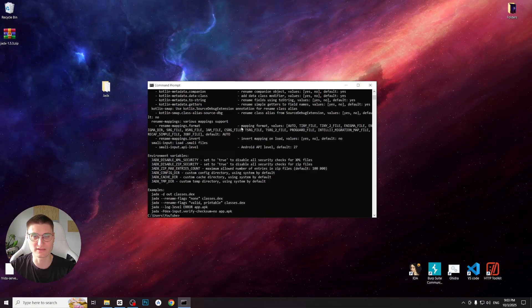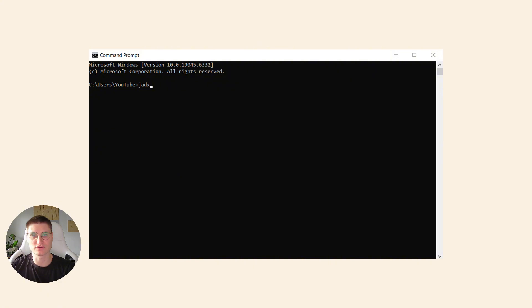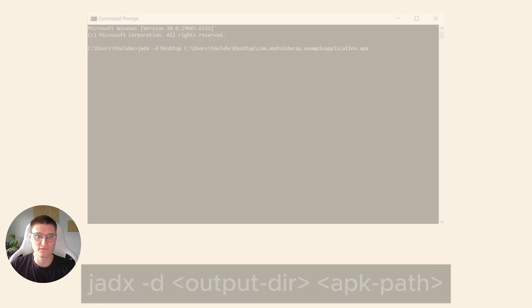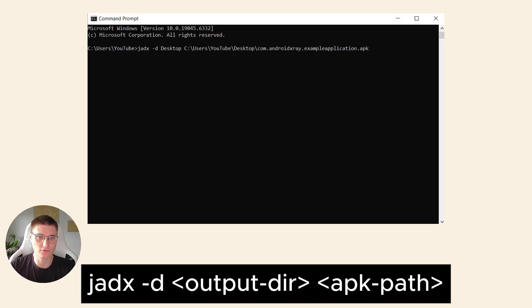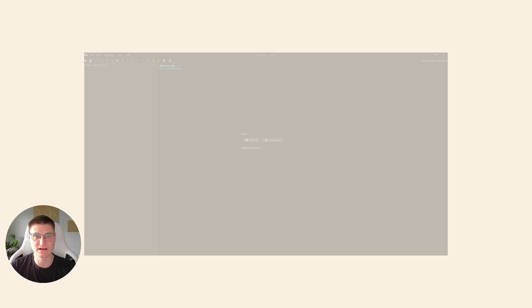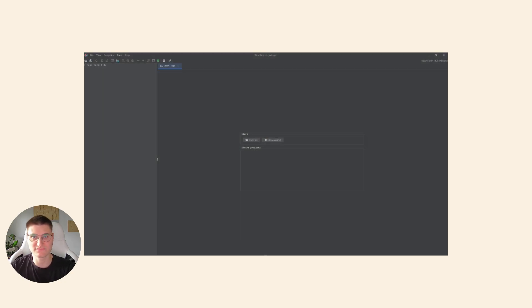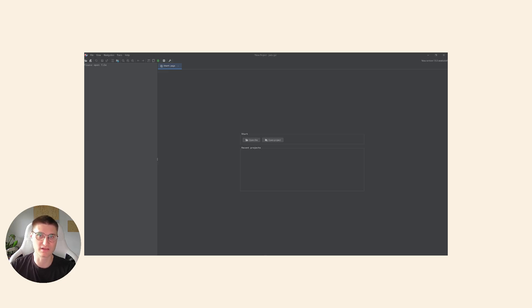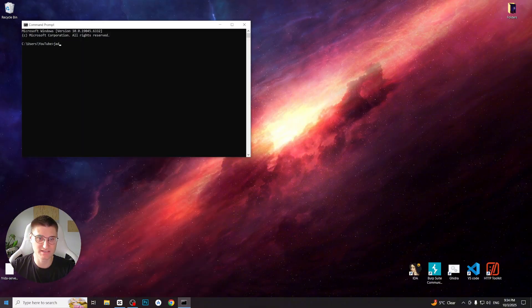Before we dive in, let's clarify the difference between command line tool and graphic user interface. Command line interface is for running commands from the terminal. It's useful for scripting, batch decompilation or automation. For example, this command decompiles an APK into a folder: jadex -d output folder nameofapk.apk. Graphic user interface is much more visual and beginner friendly. Since our today's focus is on learning and studying, we will mostly use the graphic user interface.